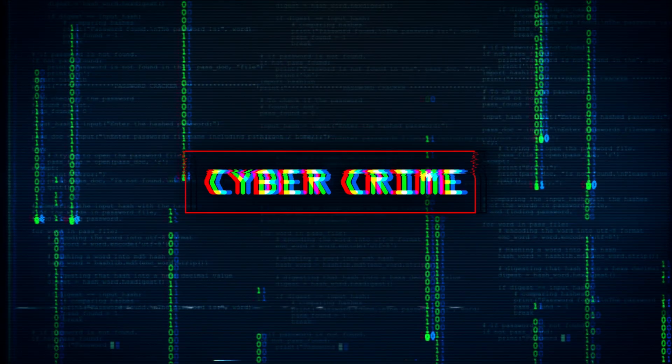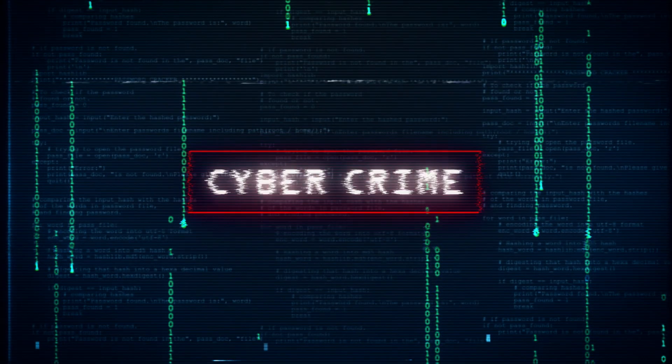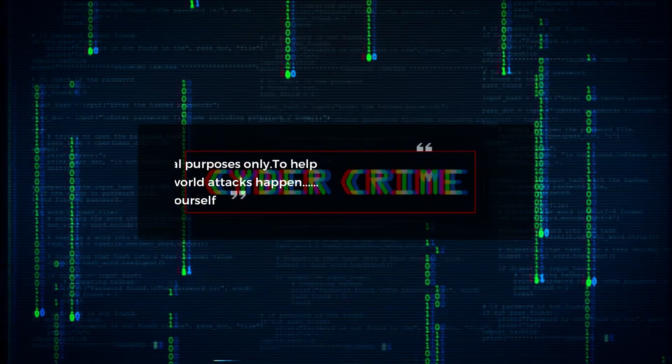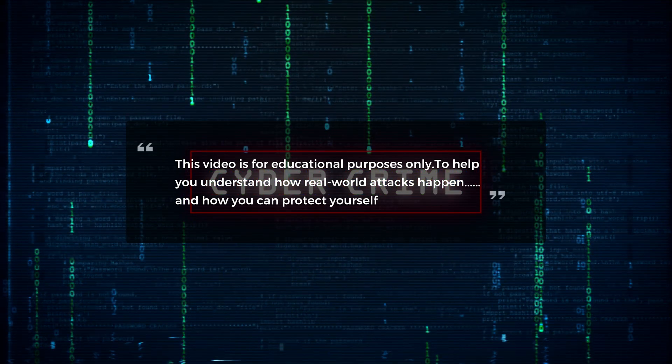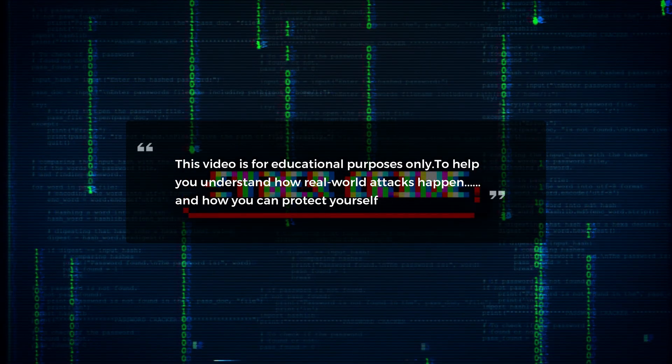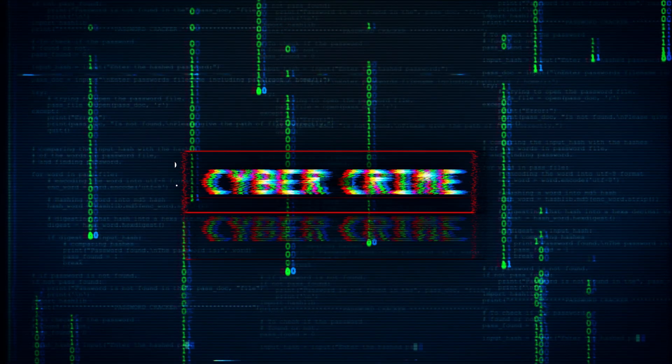This video is for educational purposes only, to help you understand how real-world attacks happen and how you can protect yourself.